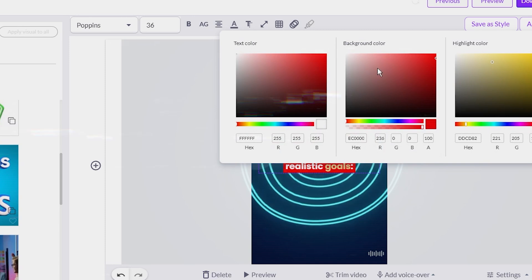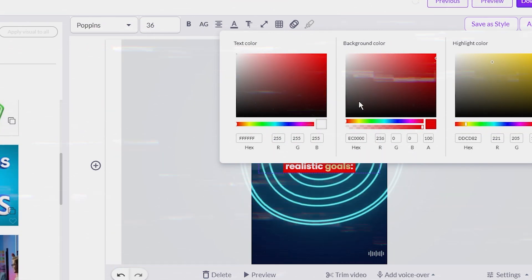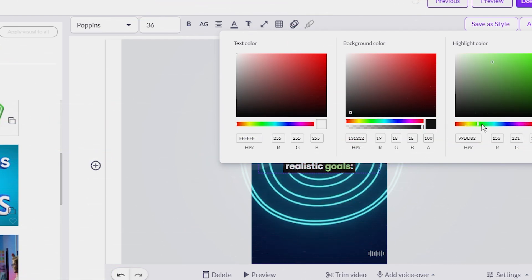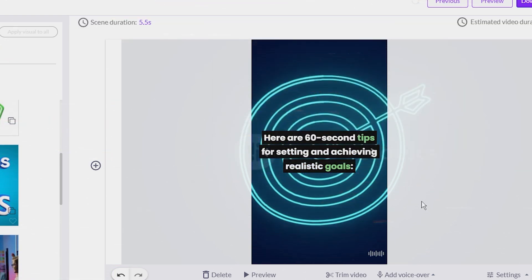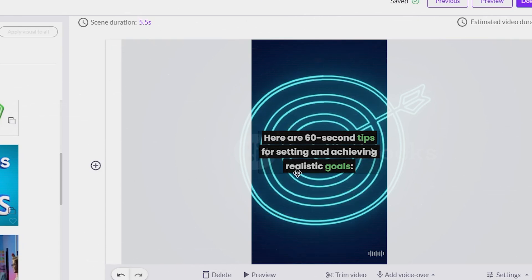Next, I clicked on the color option to customize the look of the captions. For this particular video, I decided to go with a black background and a green highlight color. I felt these colors worked well together and made the text pop, but I didn't stop there.